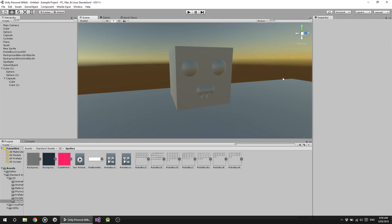Hey everybody, Nick Dingle here for the next video. We're talking about prefabs in Unity. You'll notice I haven't moved since the last video — it's exactly how I wanted it.